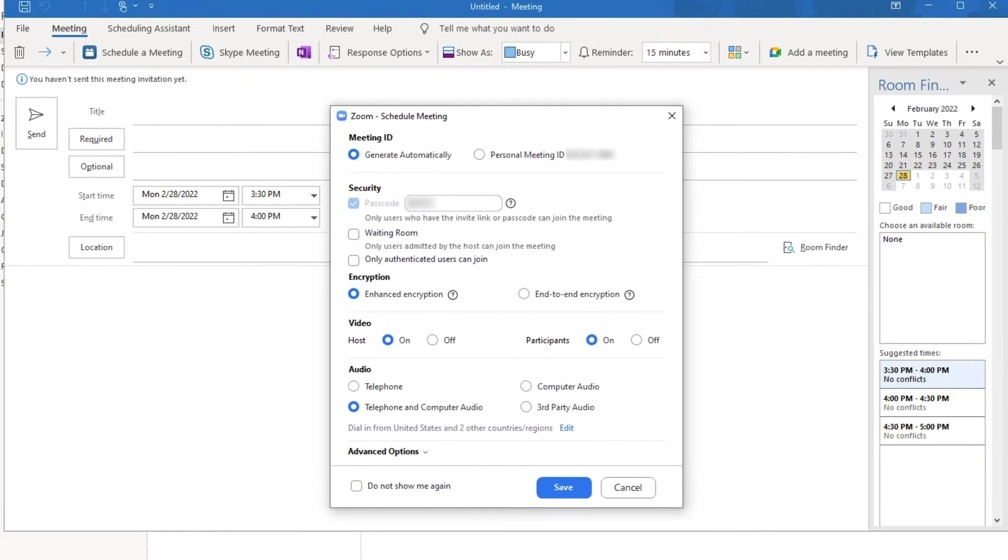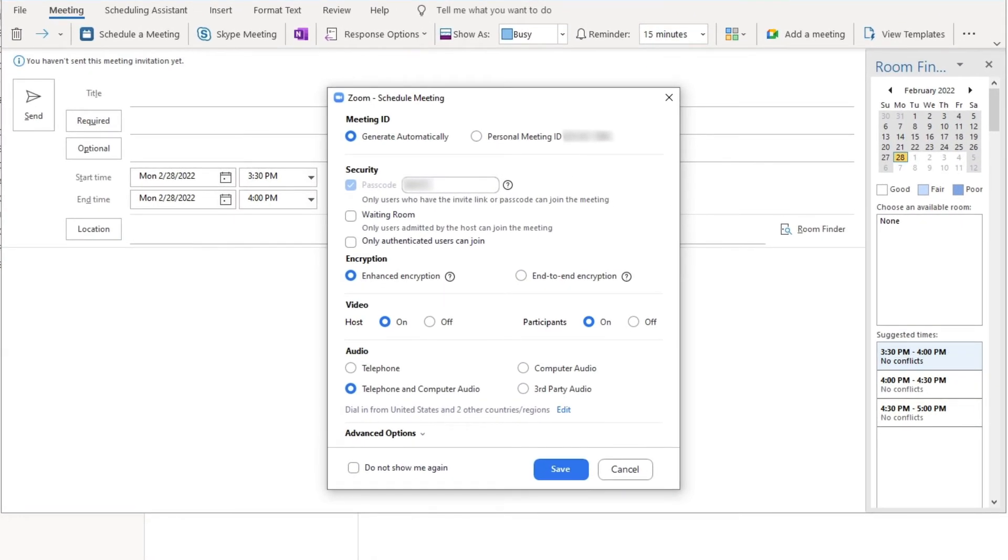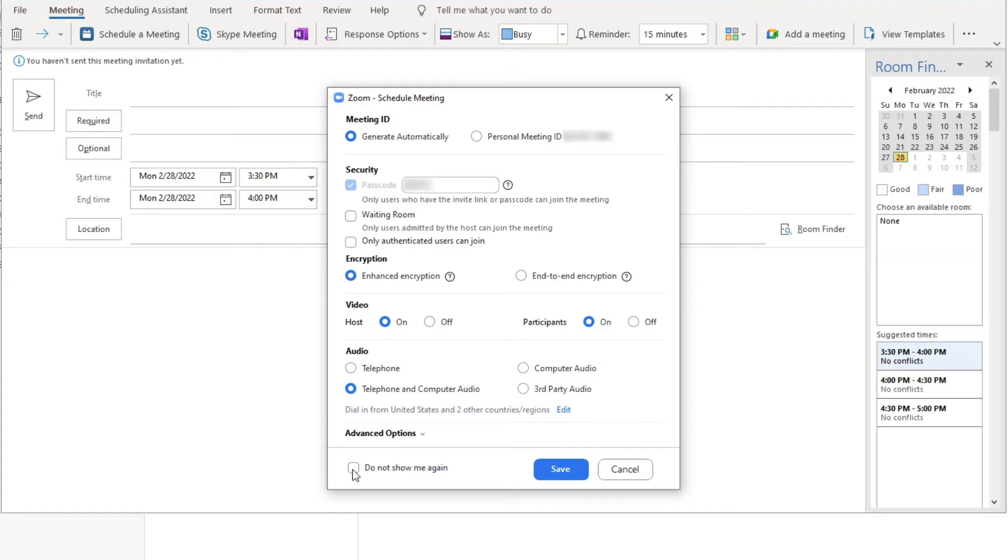Here, you can configure your desired options and settings for this meeting, including security options, setting an alternative host, and more. Note if you would like to use the same options as your default, you can check Do not show this again to save time in the future. Click Save.